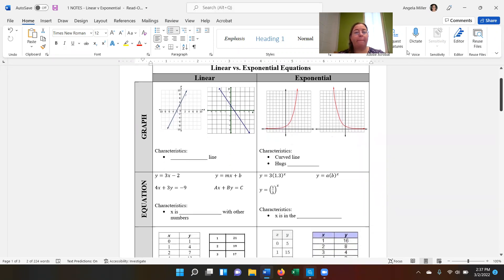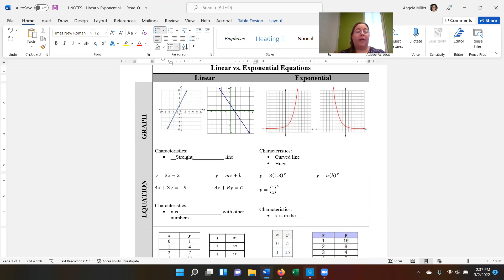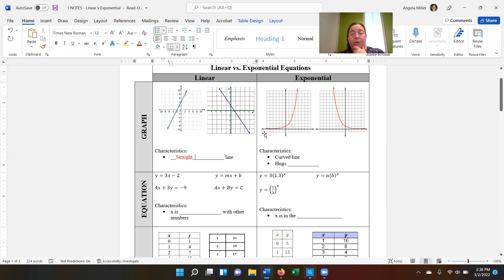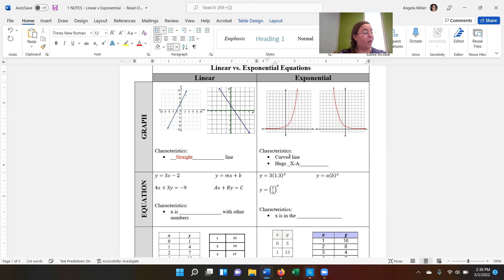As we look at the graphs themselves, we can see there are some very distinct differences between the linear and the exponential graphs. The characteristics of a linear graph is that it's going to be a straight line. And then the characteristics of the exponential graph — you can see it slowly starts to increase and all of a sudden it goes really fast with a really steep increase. So it's a very curved line. And here we can see that it is hugging the x-axis.